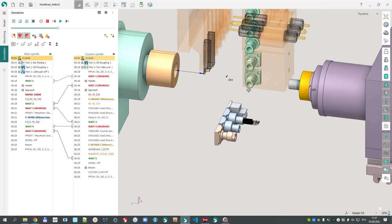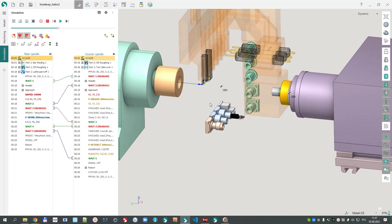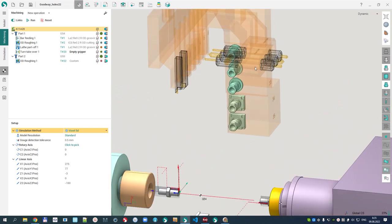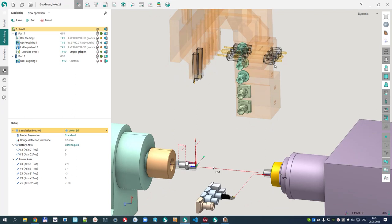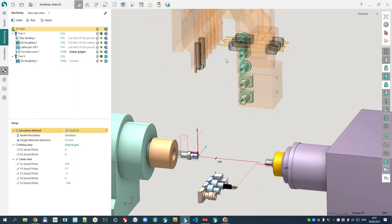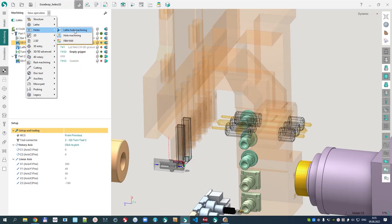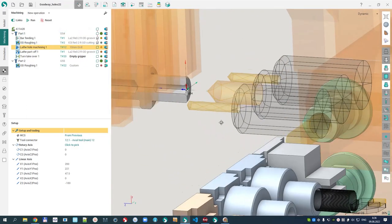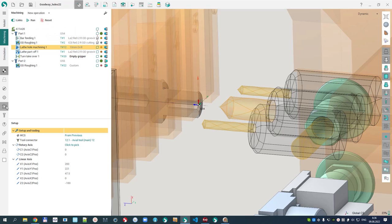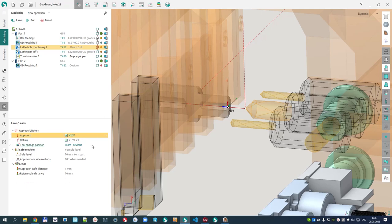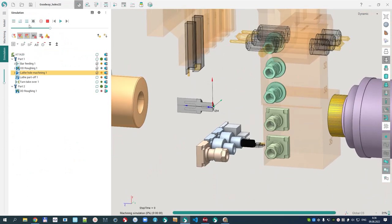The next thing we will look at is the use of a rotary cutting tool in the opposite position for machining in both the main spindle and the counter spindle. OD roughing in the main spindle is nothing special. We then create a lathe hole machining operation. I will create a scheme of the approach: first on the Z1 axis, then on X and Y — that's how we do the calculation. Looking at the simulation, we can see this kind of machining with the approach.